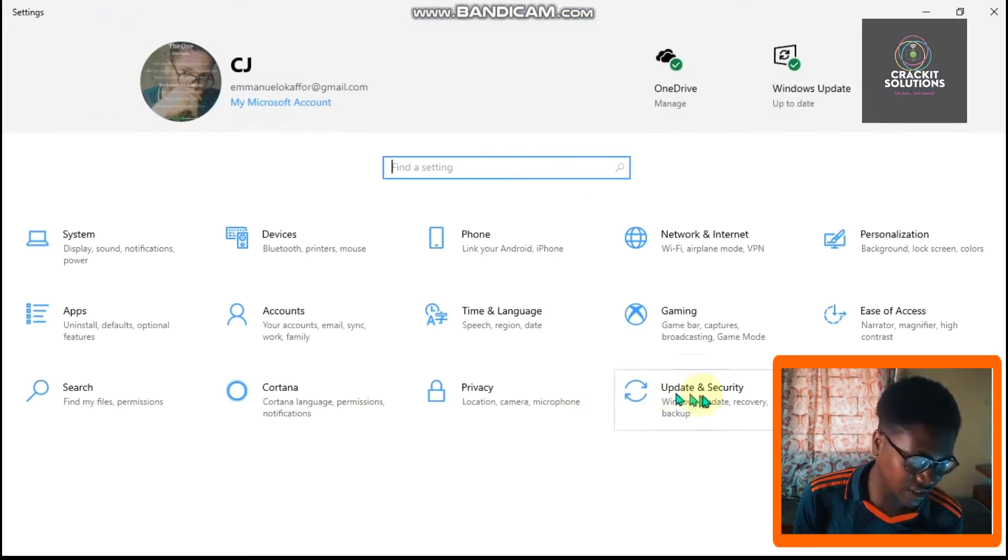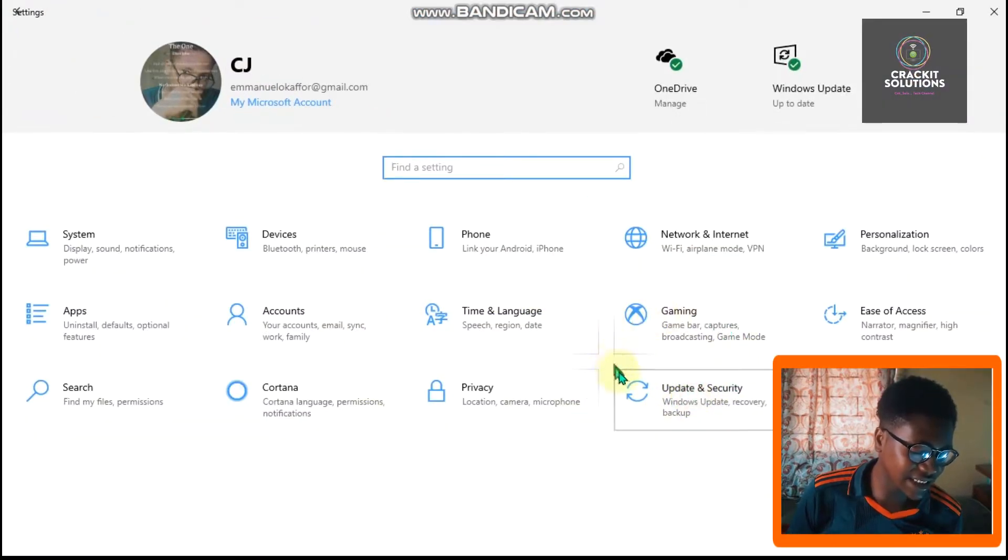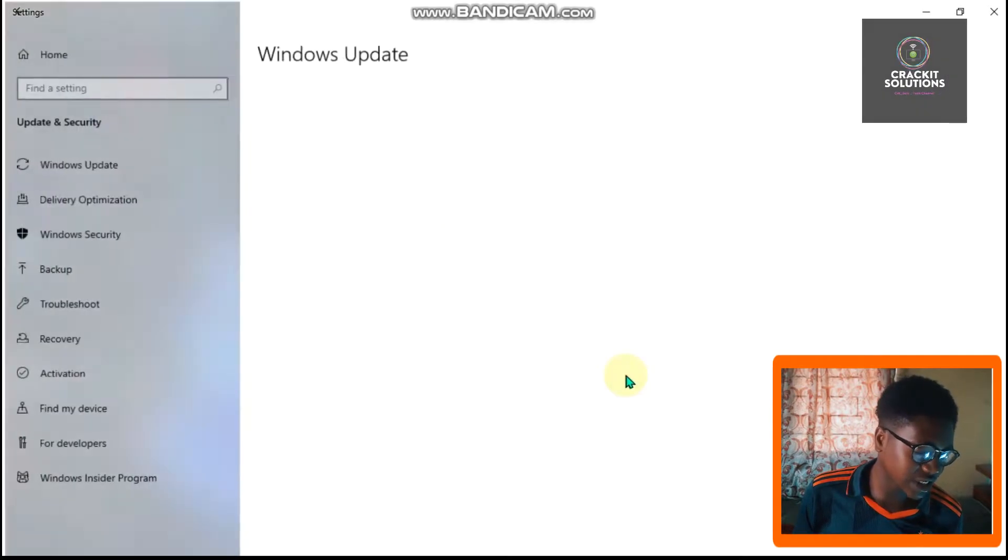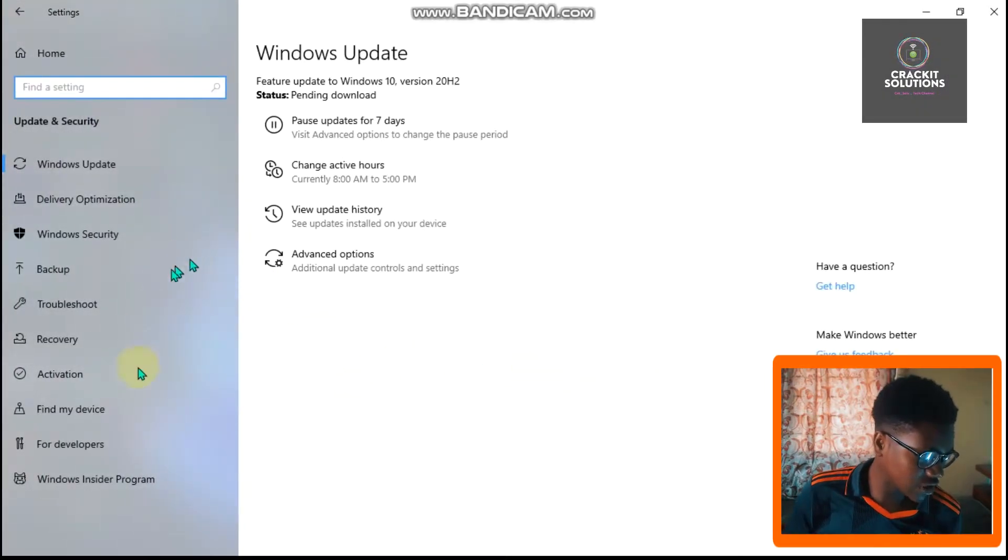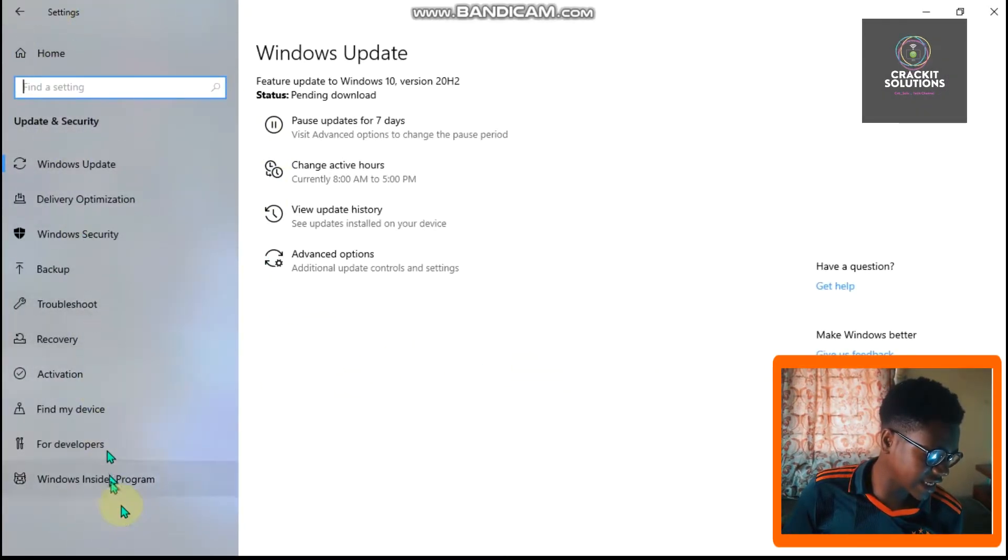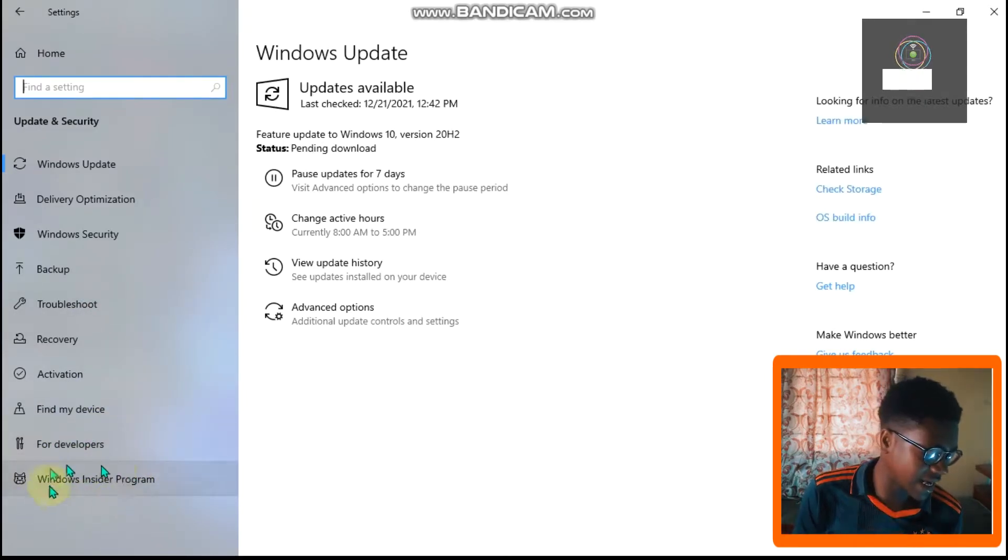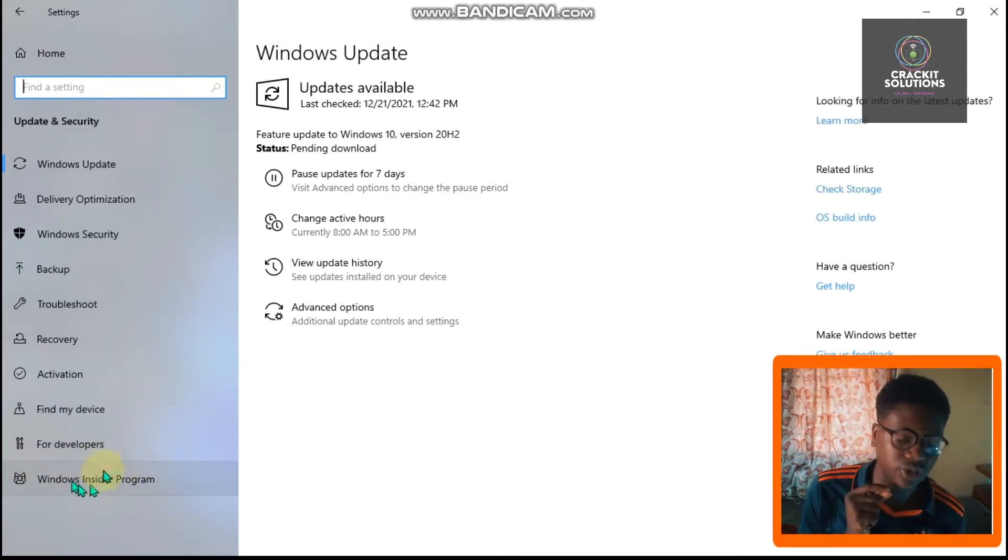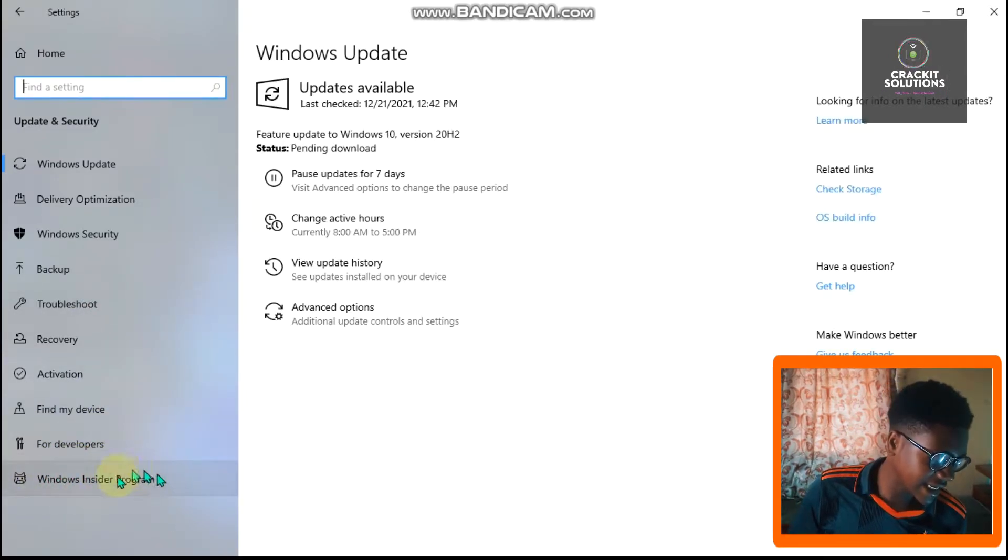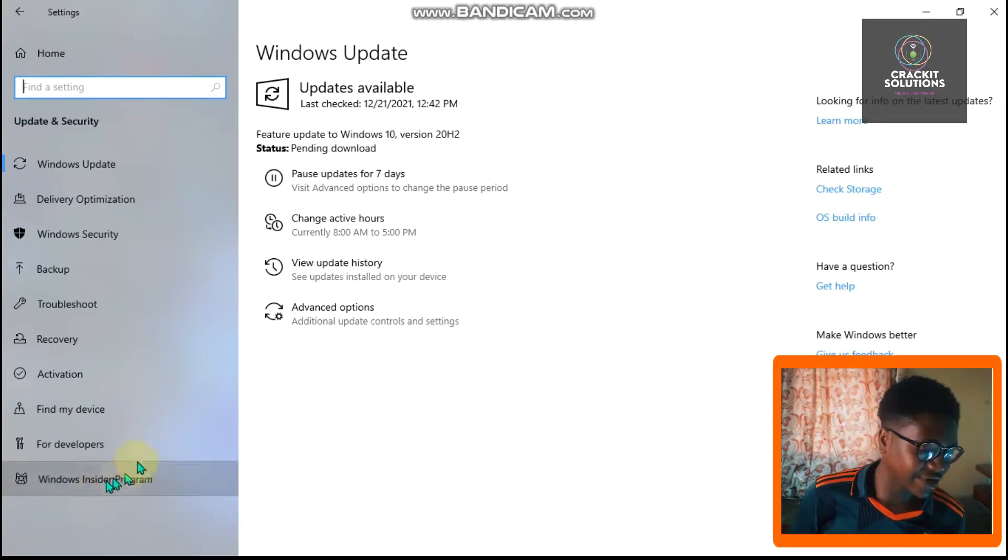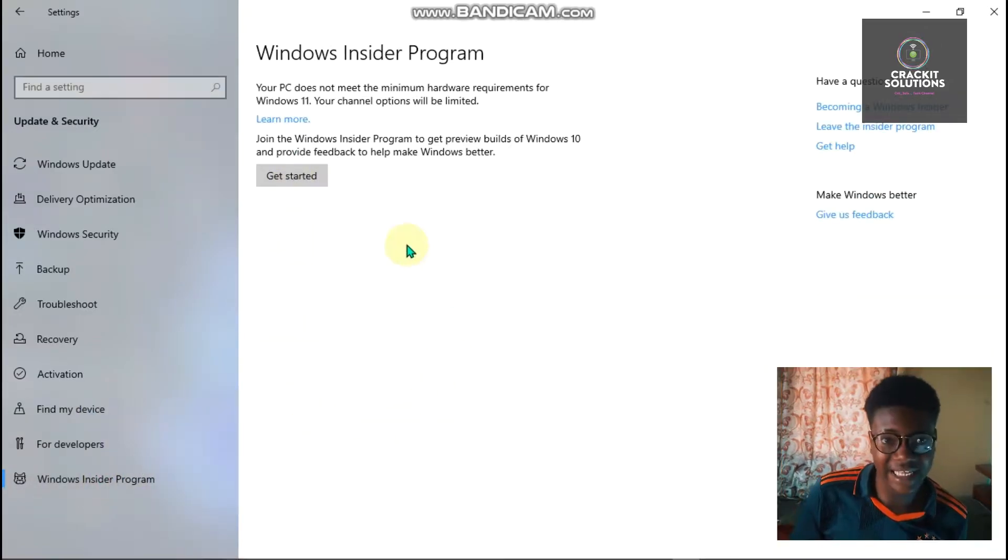Once you're on this page, you're going to find Update and Security. Click on Update and Security, and just on the left-hand side of your screen you're going to find the Windows Insider Program as the last option there. Click on it, then over to the right-hand side you're going to find the Get Started button right there.